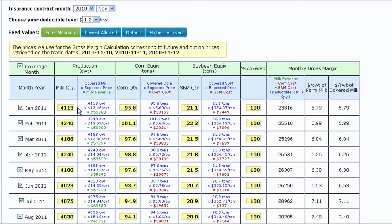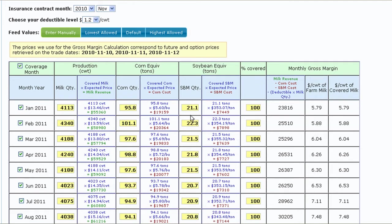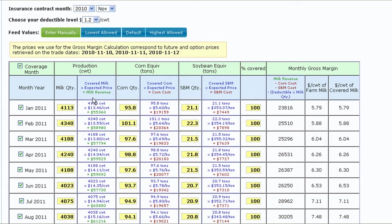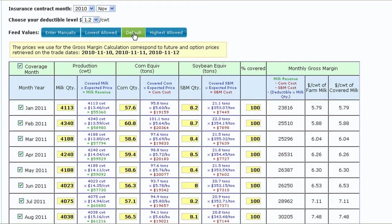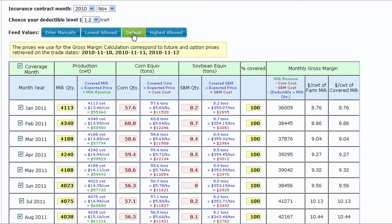Next, you need to fill in the appropriate input boxes for the maximum monthly milk production, corn equivalents, soybean meal equivalents, and desired coverage level. All input cells are highlighted in yellow and can easily be changed by entering your own information. The program automatically displays calculations with respect to expected milk revenue and corn and soybean meal equivalent feed costs in the adjoining columns. For this example, I'll choose the default feed values with 100% coverage at a $1.20 deductible level.